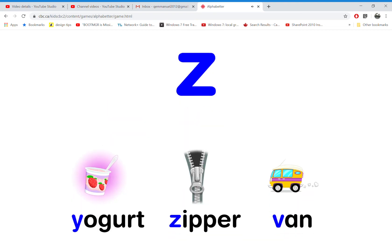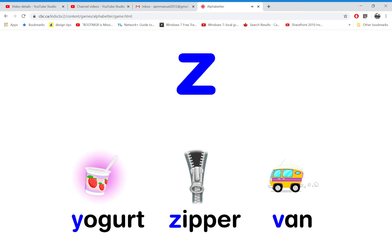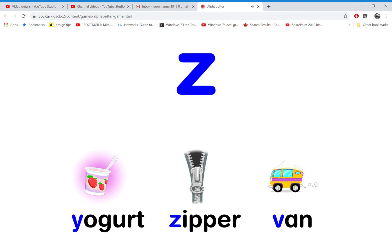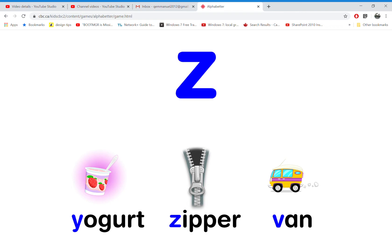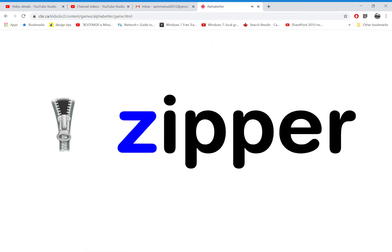Which word starts with the letter Z? That's right! T-ray.